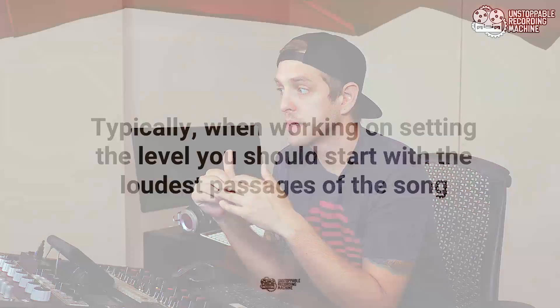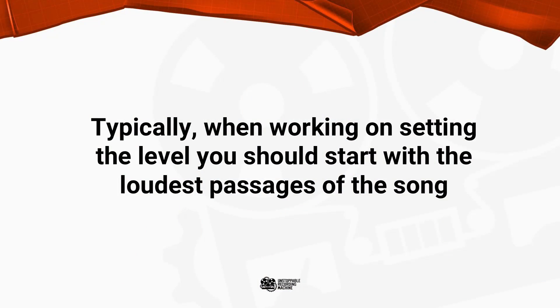It's worth mentioning that I'm just going to go to the loudest part of the song to kind of show it as an example. And typically when I'm working on setting my level I will start on the louder passages of the song and then work my way backwards from there.